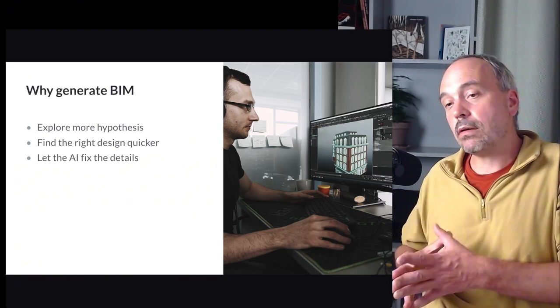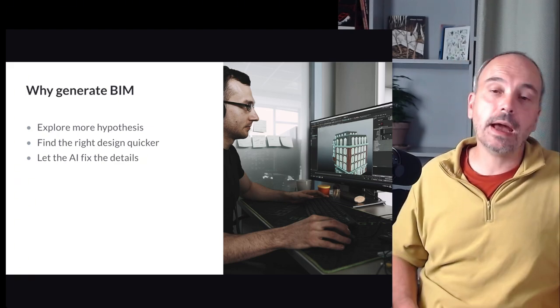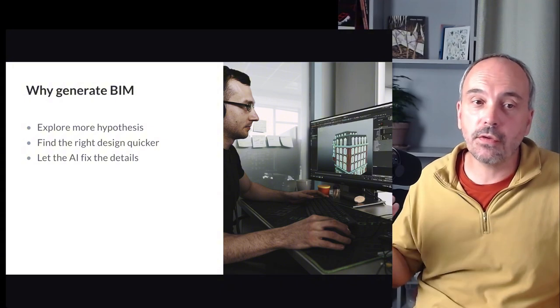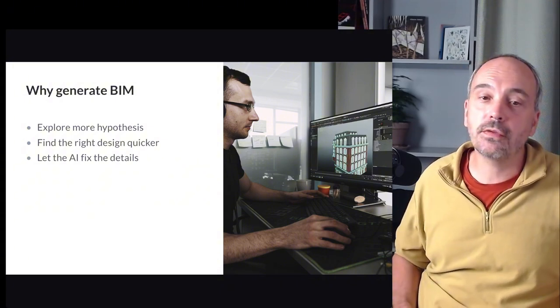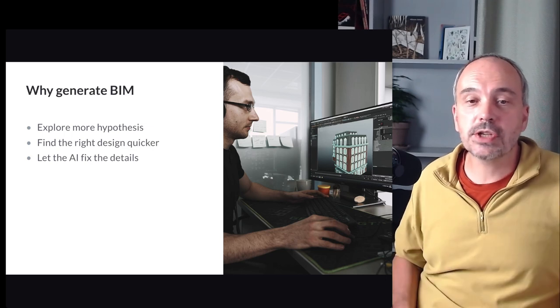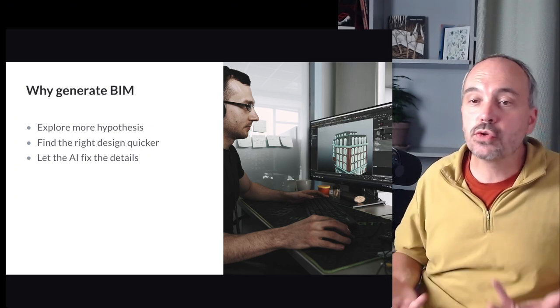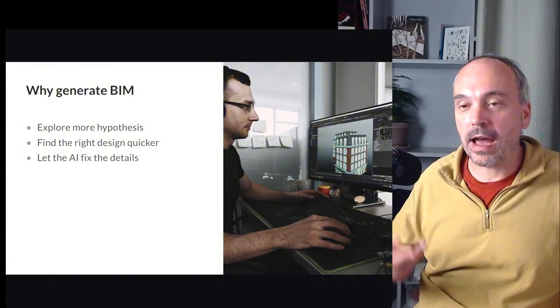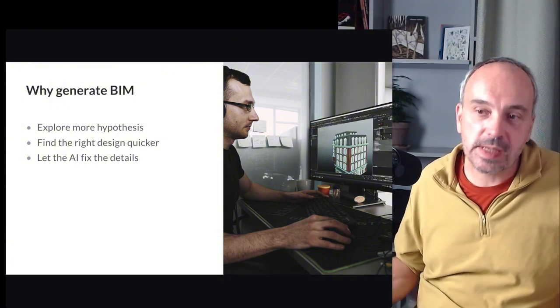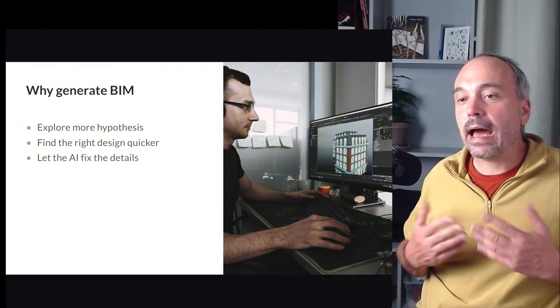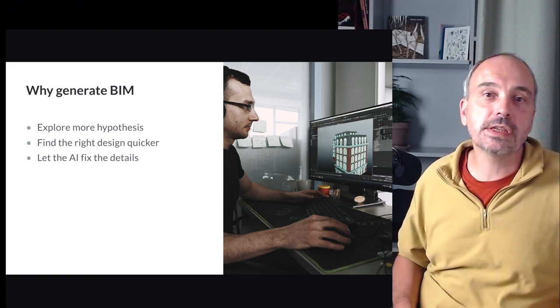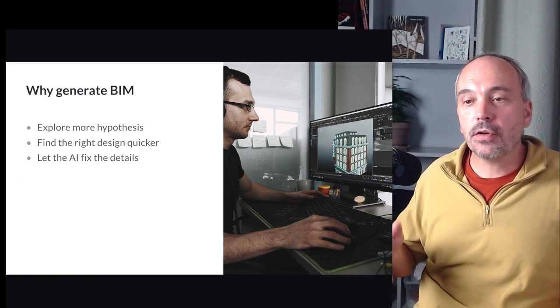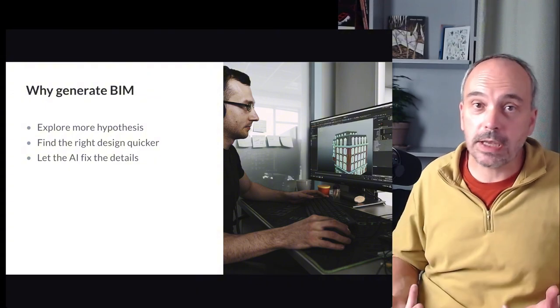So now, another use case that I have in mind is the generation of BIM. So the generation of floor plan, of option of projects. So why we should use that as an architect? I am a creator. I am an architect. So probably I want to design my building. But I think AI and other generative architecture algorithm can help for different reasons.